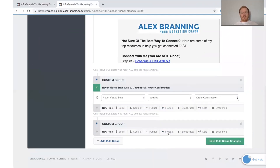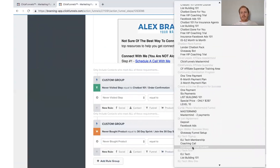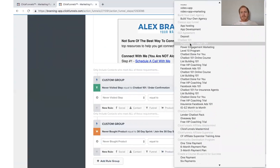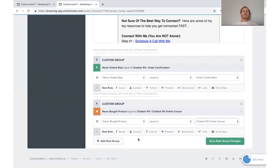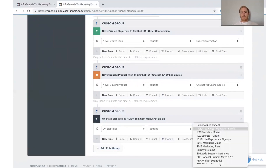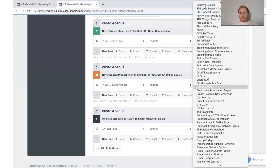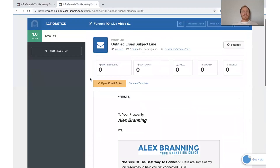Another option is to filter by product. We'd say 'never bought product equal to' and select 'Chatbot 101 Online Course.' So this email would only get sent to people who have never gone to the order confirmation page and never bought this product. You can also filter by list — for example, send only to people who are not on a specific list like 'Build a Bot Challenge.' That's how to set up these rules.